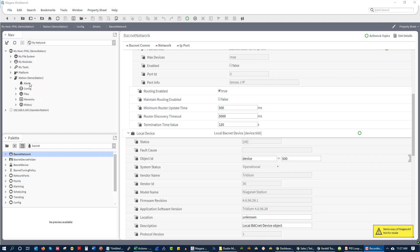The field trunk, also known as a field bus, would allow us to map in our field controllers. We'd be able to pull in our field controllers, and our field controllers would then communicate data to the supervisory device, which in turn would display these points from the field controllers to a graphical user interface.